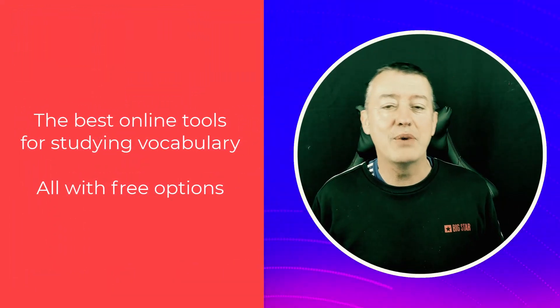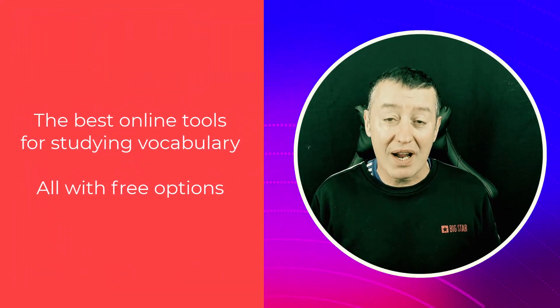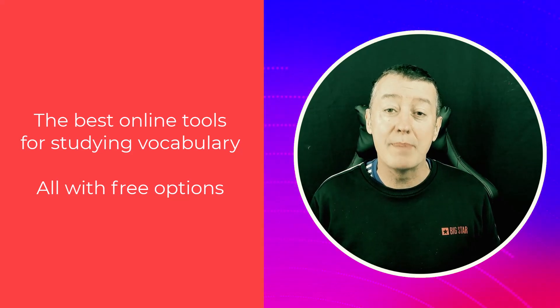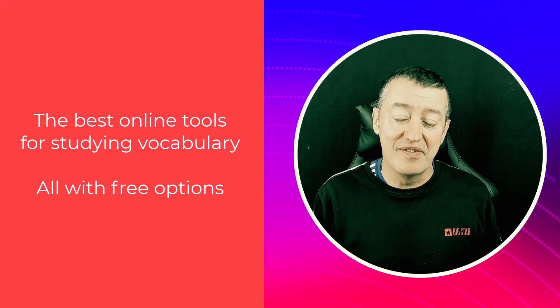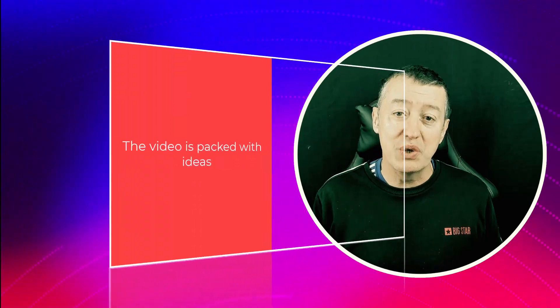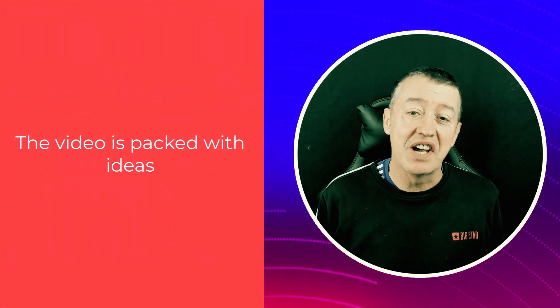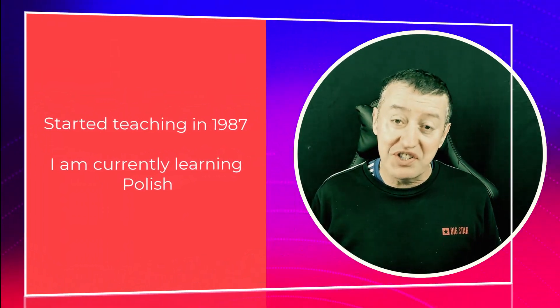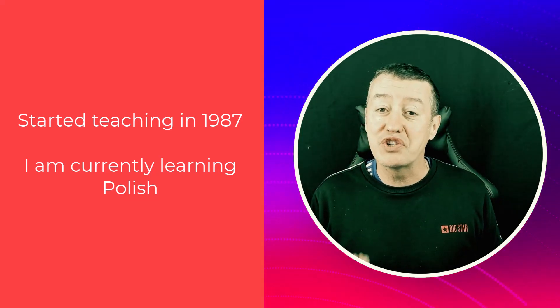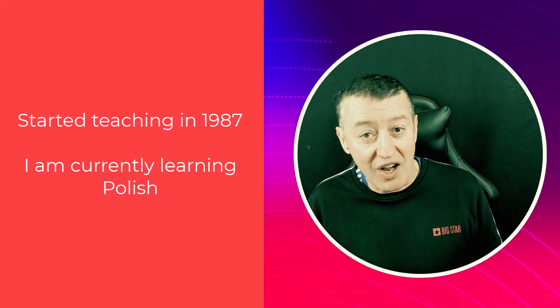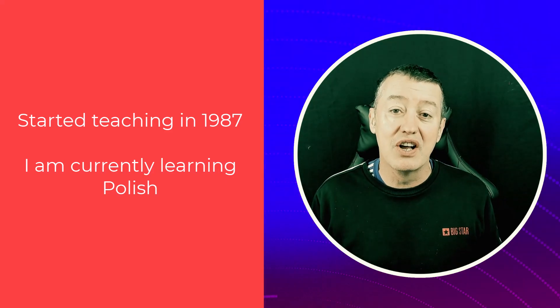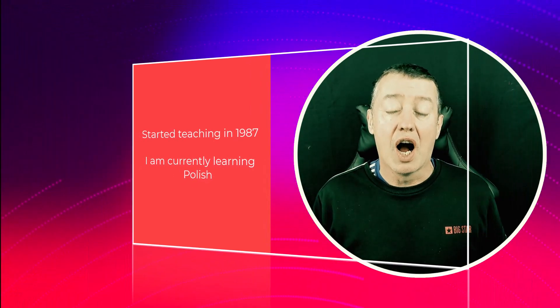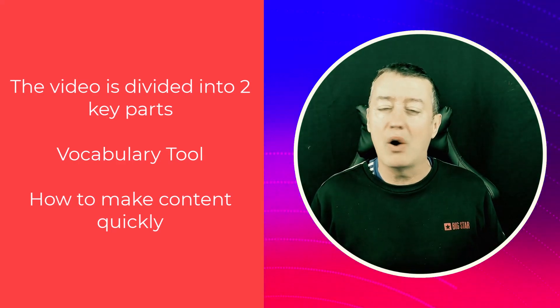If you're a language student or a language teacher and you're looking for ideas around practicing and learning vocabulary, making it more interesting, this is the video for you. I promise you this video is packed with ideas. I've been a language teacher for 38 years and I've also been a language student. Now at school I was a disaster in languages but I learned to learn them and I'm now on my fourth language.